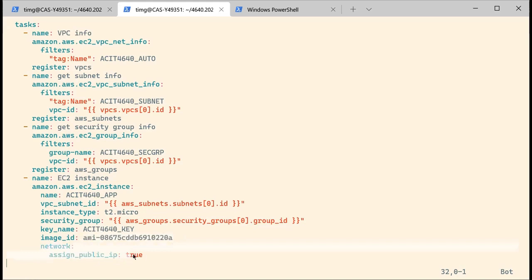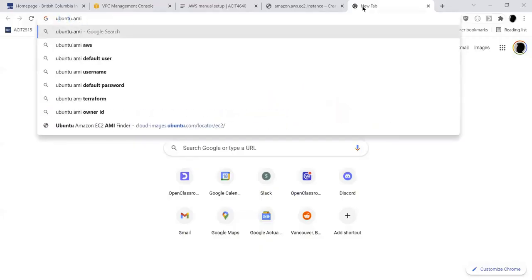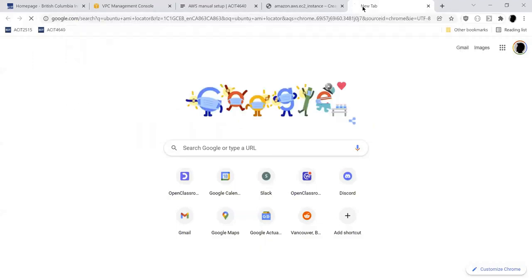Very important too — you want to assign a public IP to that instance. For your information, I'm going to show you where you can find the Ubuntu AMI locator.